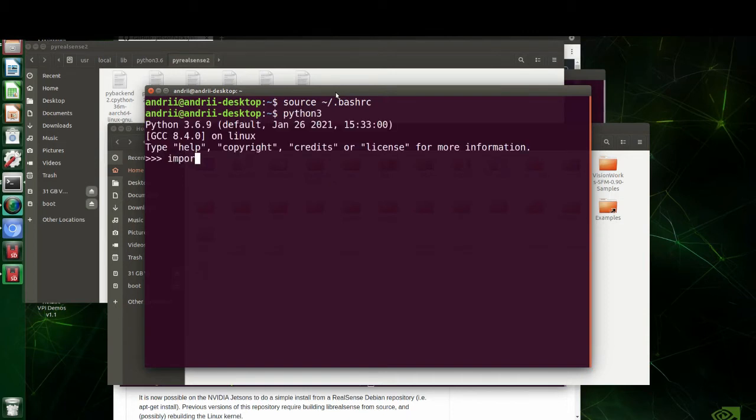Let's try to import py real sense one more time. Now we can import it successfully.